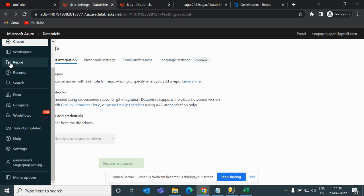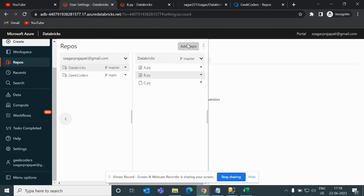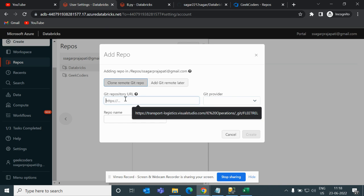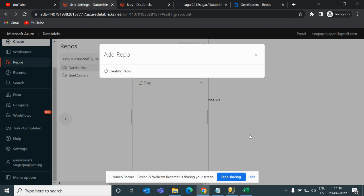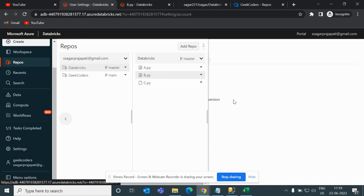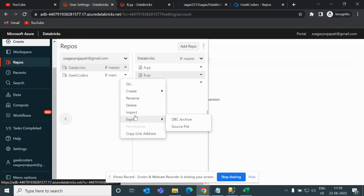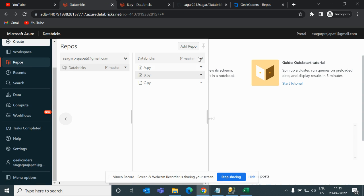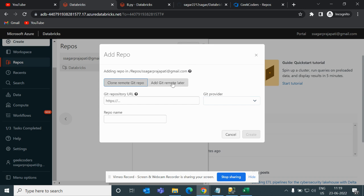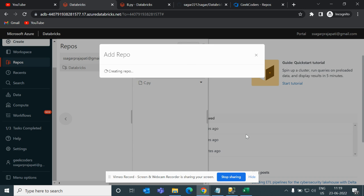Now go back to Repositories and click 'Add Repo'. Paste the Azure DevOps repo link and click Create. If there are any issues, remove and re-add the repo by pasting the link again and clicking Create.